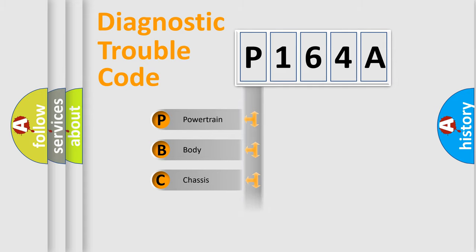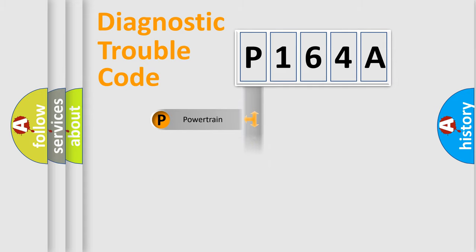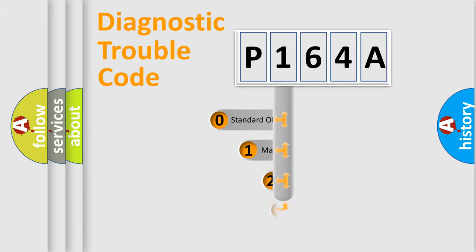We divide the electrical system of automobiles into four basic units: Powertrain, Body, Chassis, and Network. This distribution is defined in the first character code.